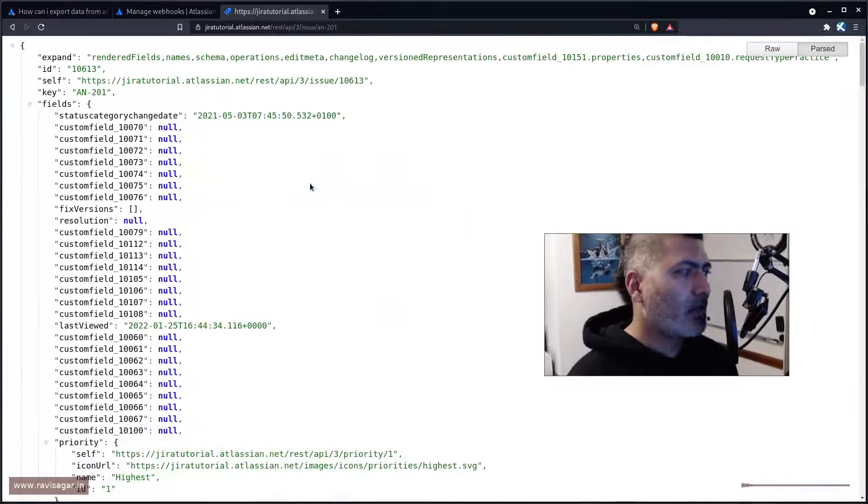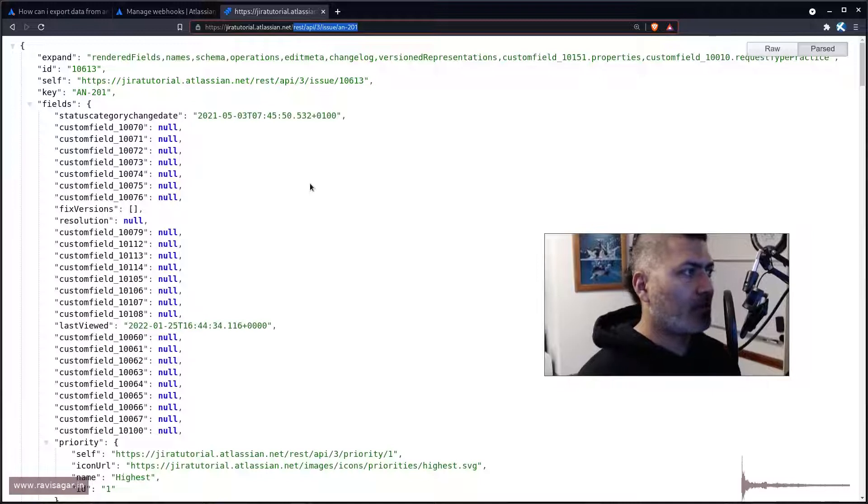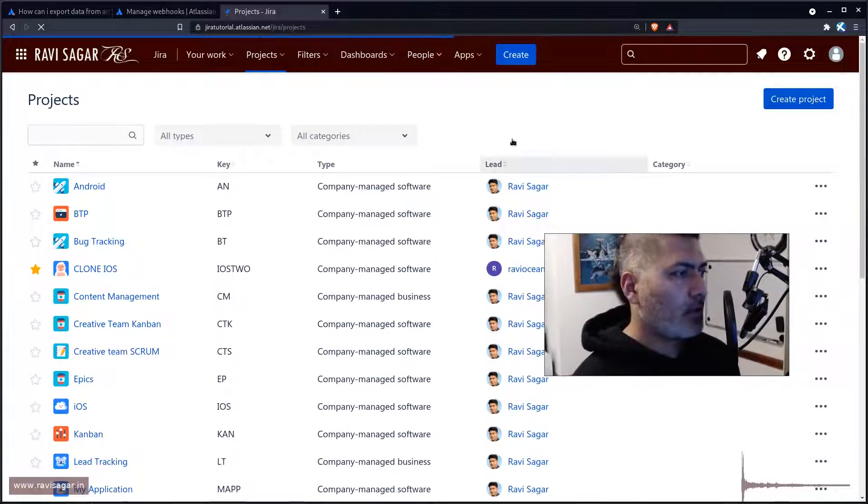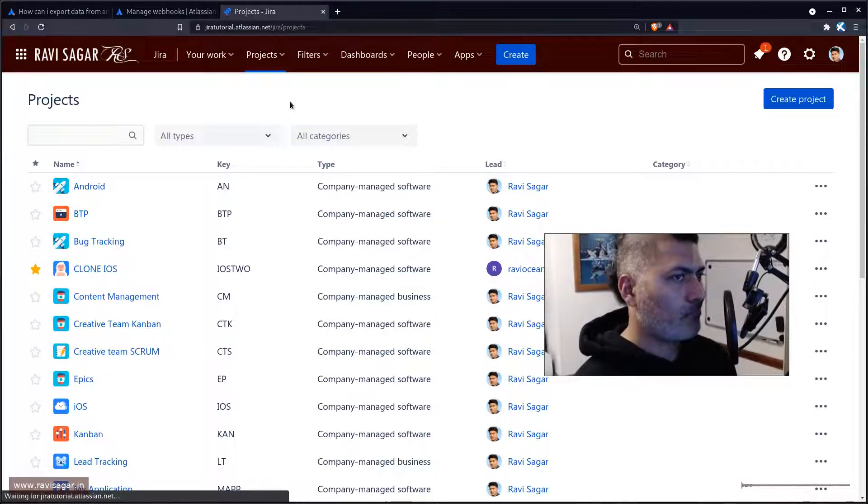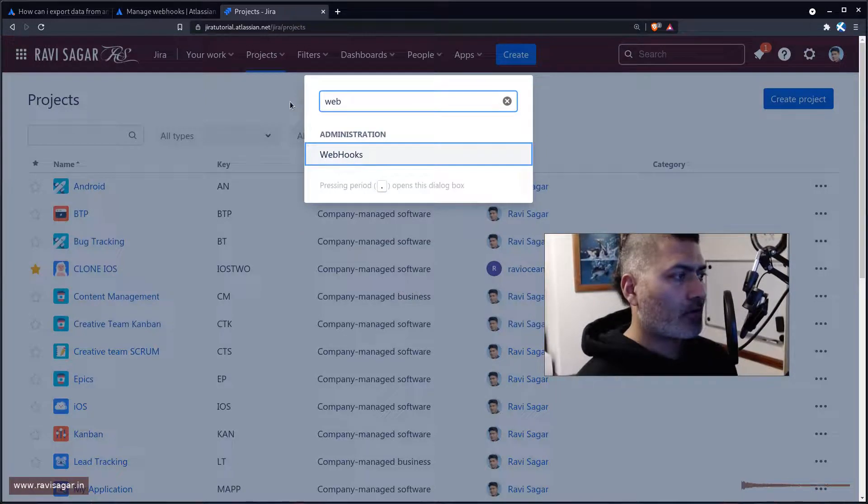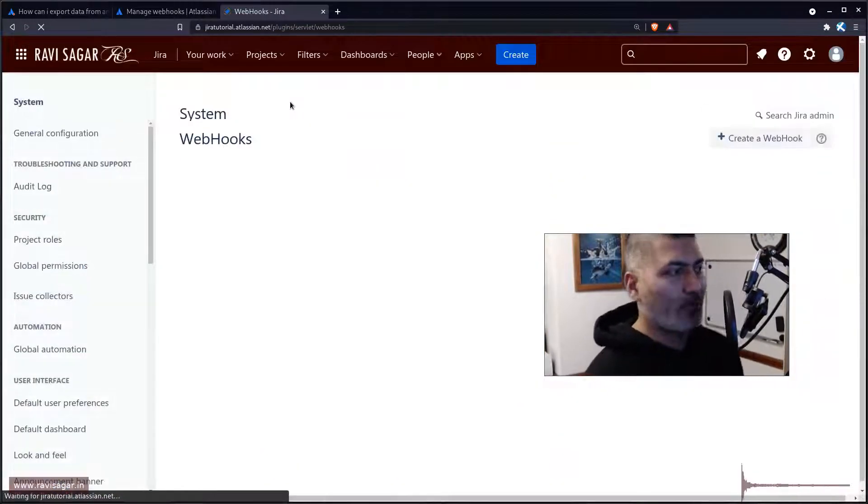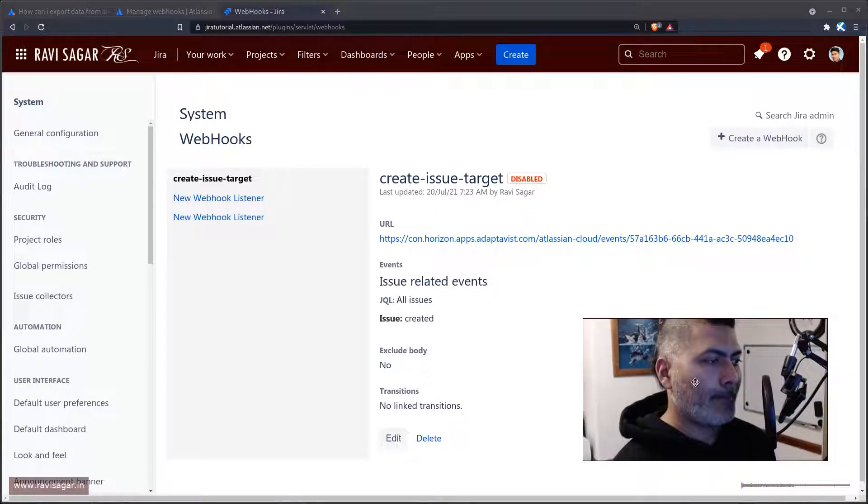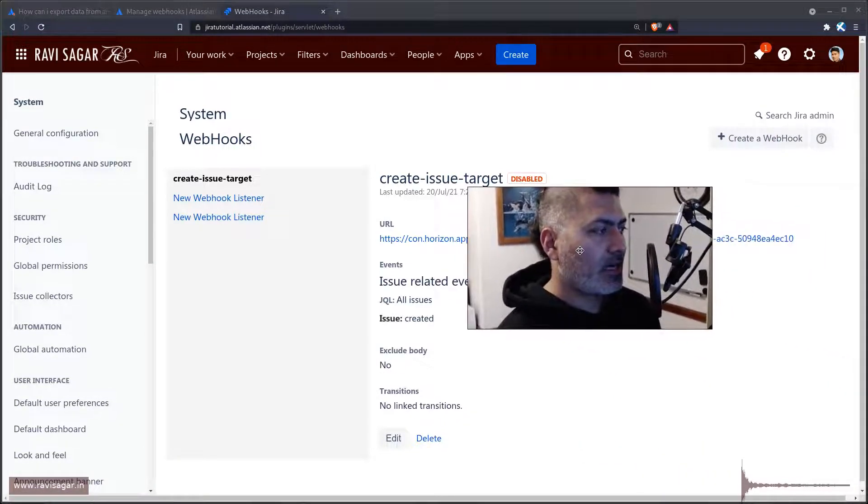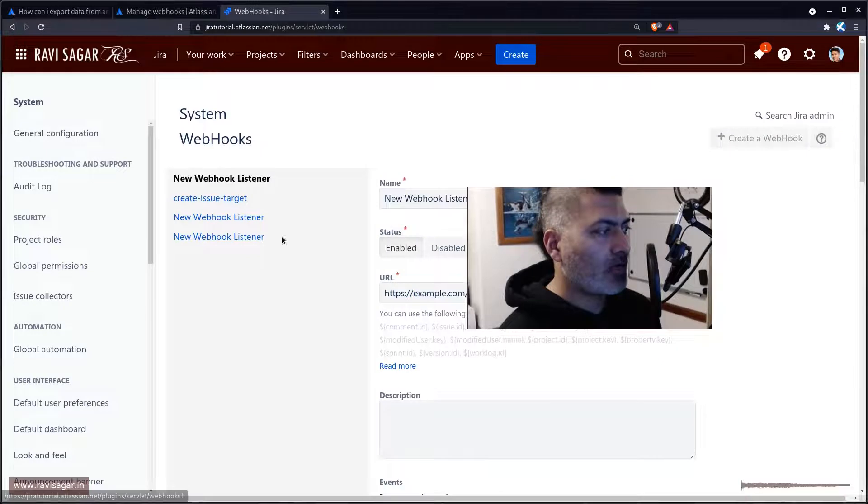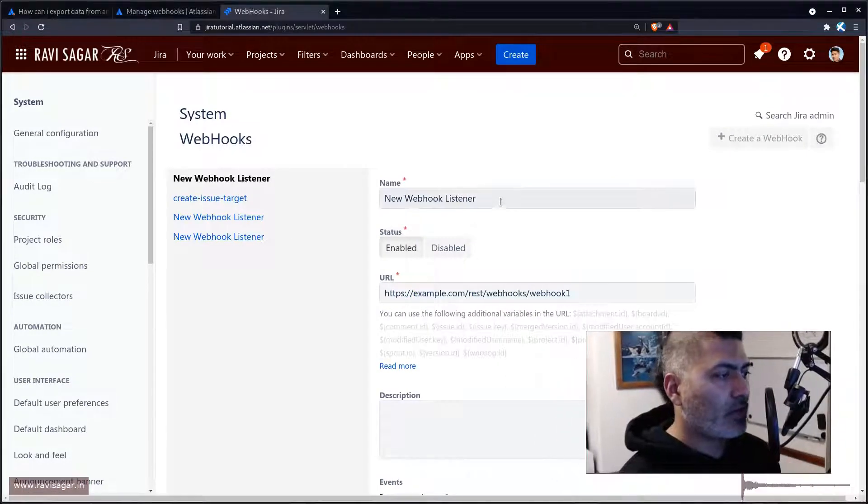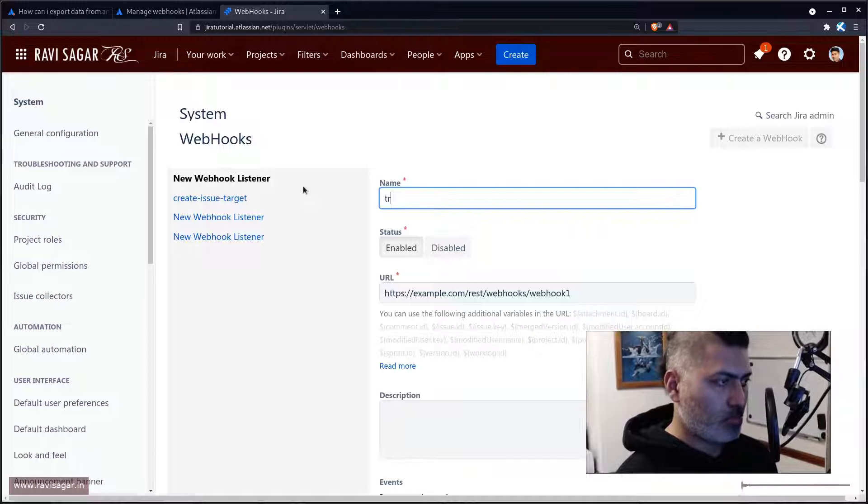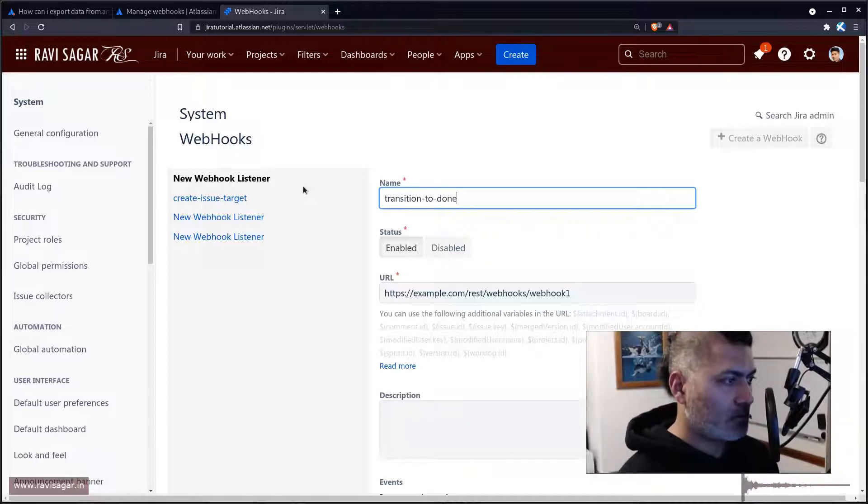I'll open my Jira instance and try to explain very quickly. The first thing that you need to do is look at your webhooks. You need to have Jira admin rights and you can see here that you need to create a webhook. Let me create one webhook, transition to done.